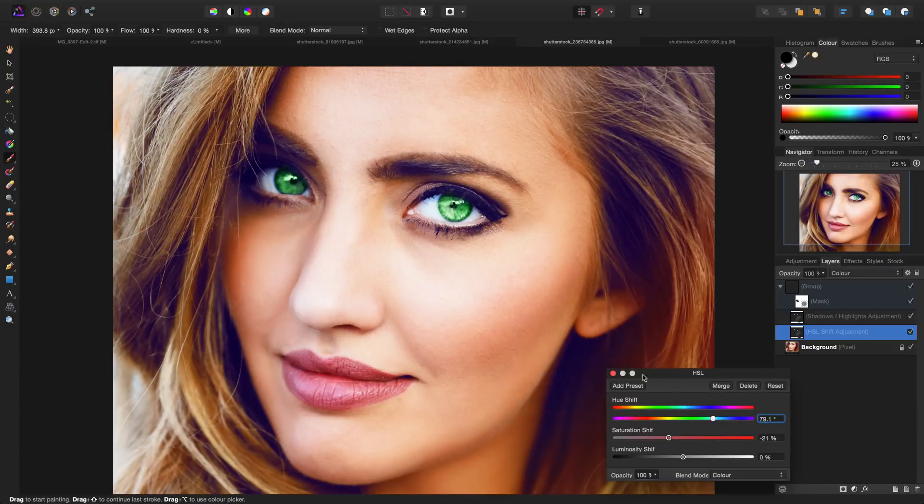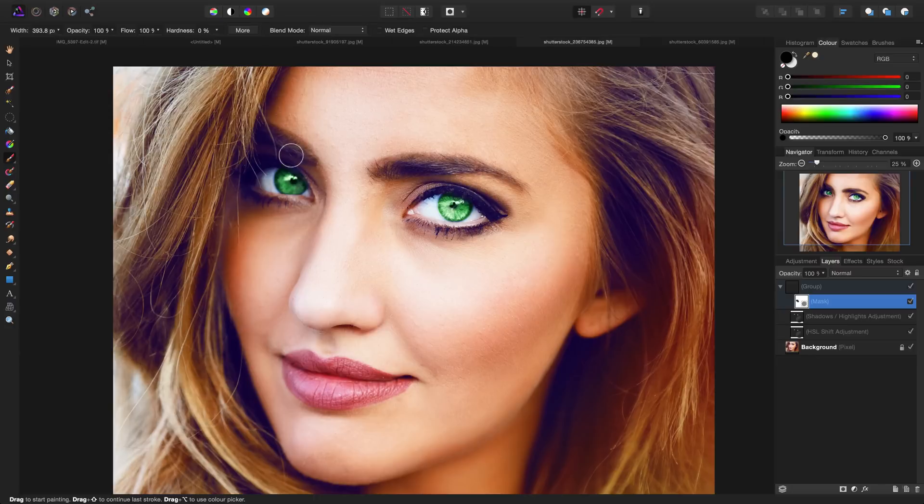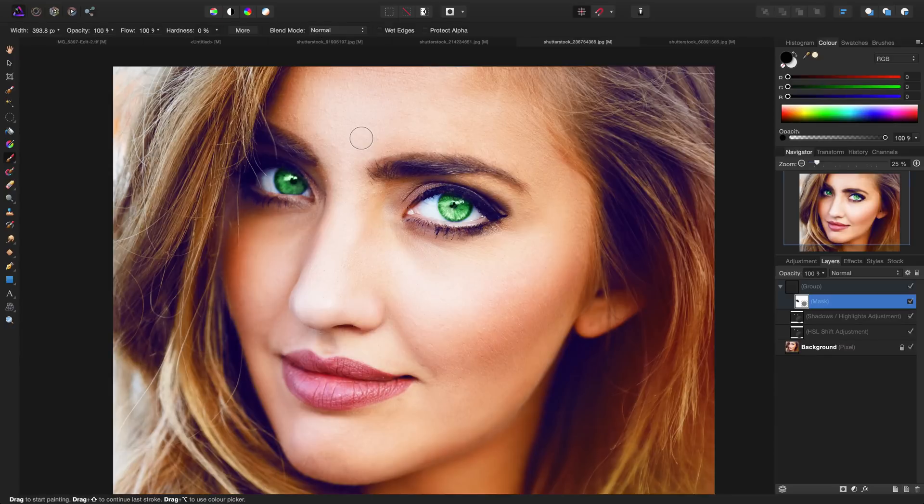I am noticing there's still a little bit of an overlap, so I can grab the mask at any point and use my black brush once again just to fix up those areas. That's very quickly how to change blue eyes to green, purple, orange, or red, or any other color that you choose.